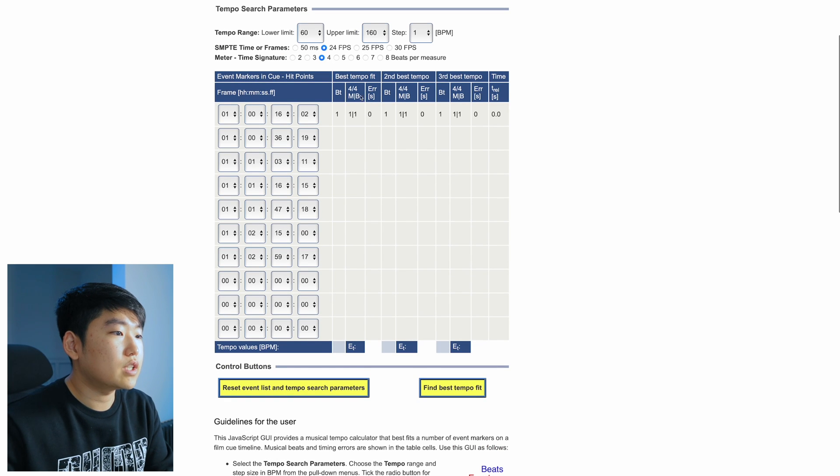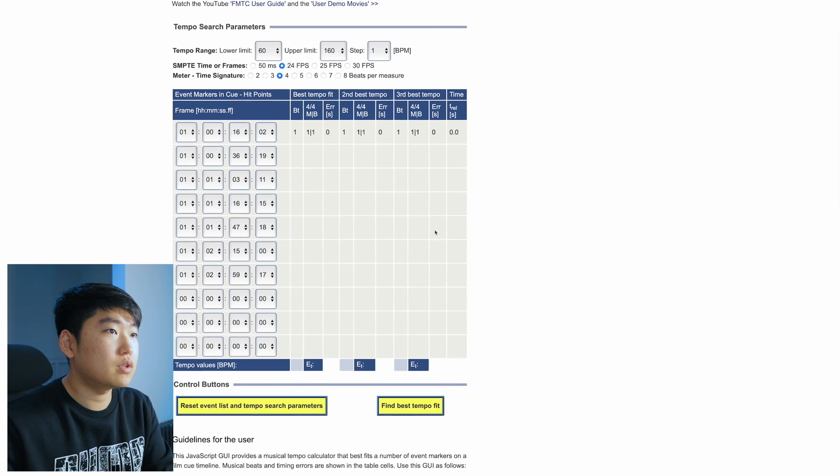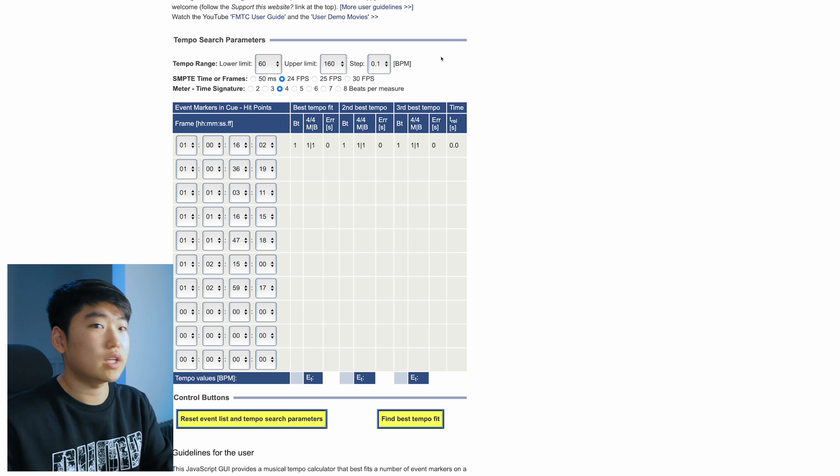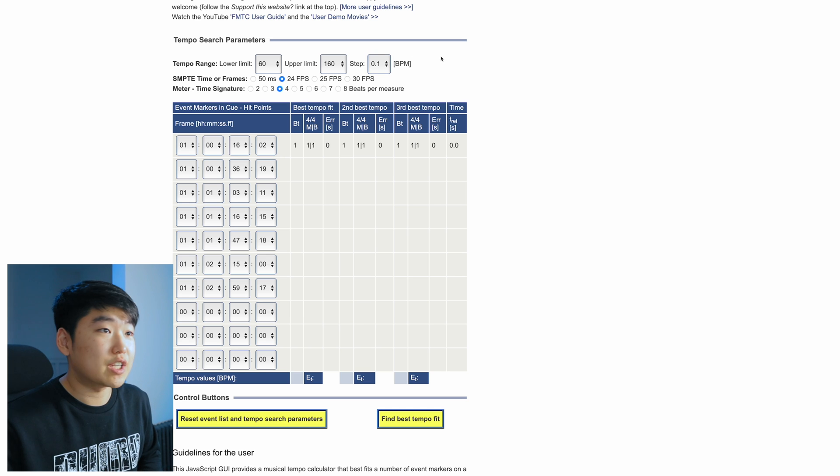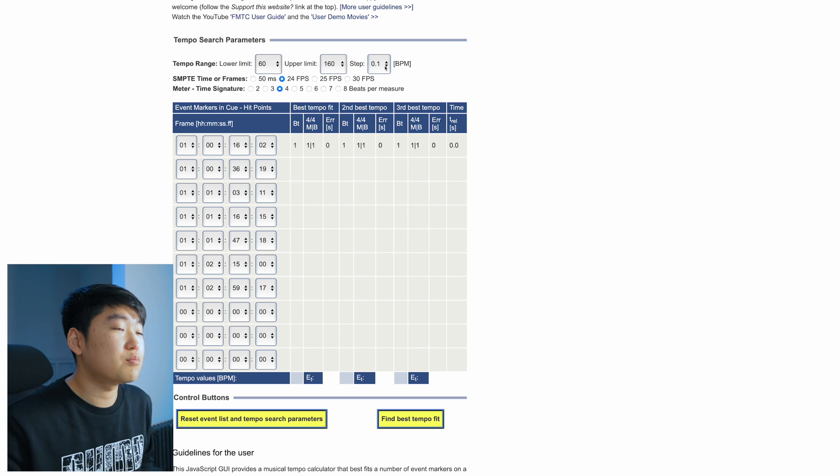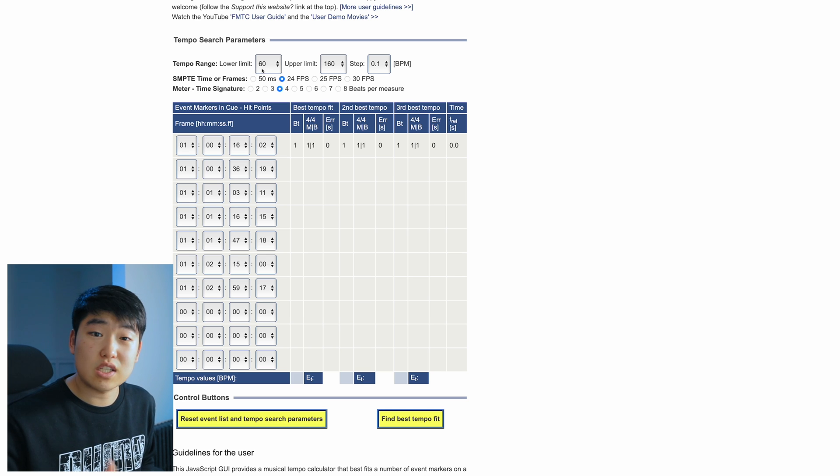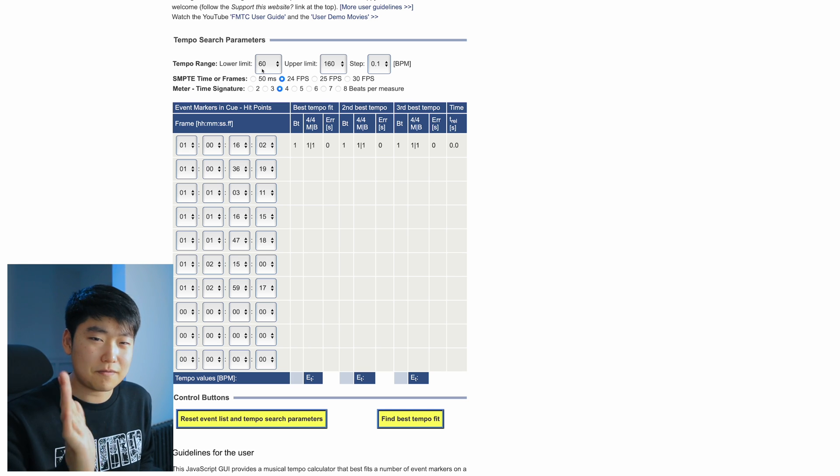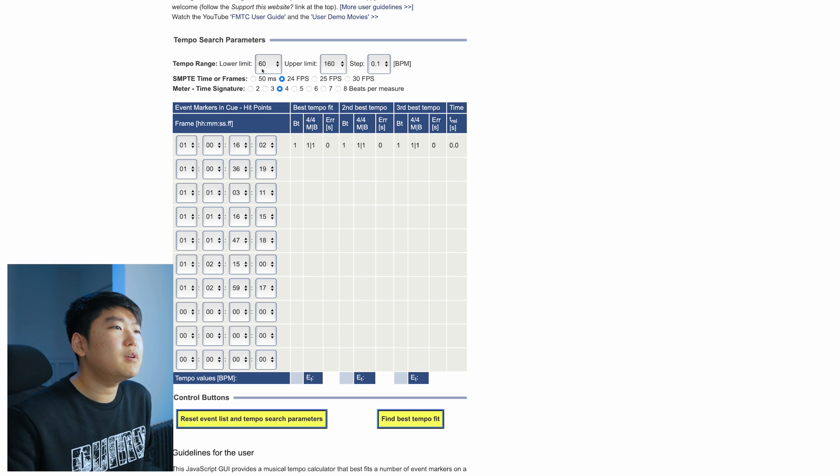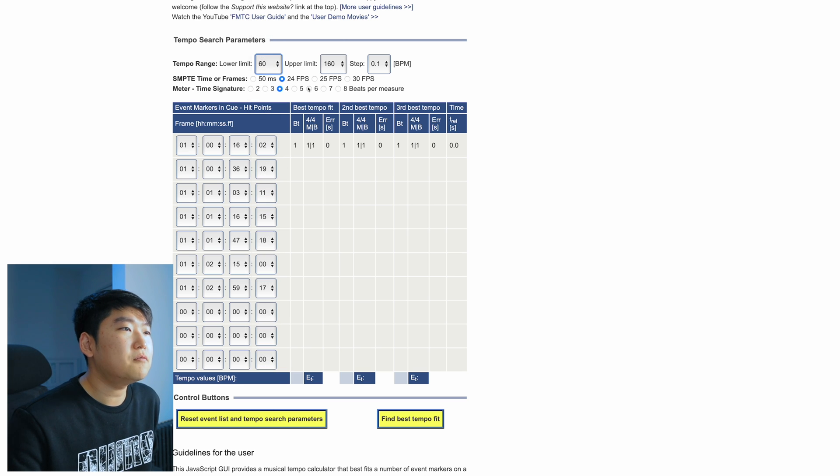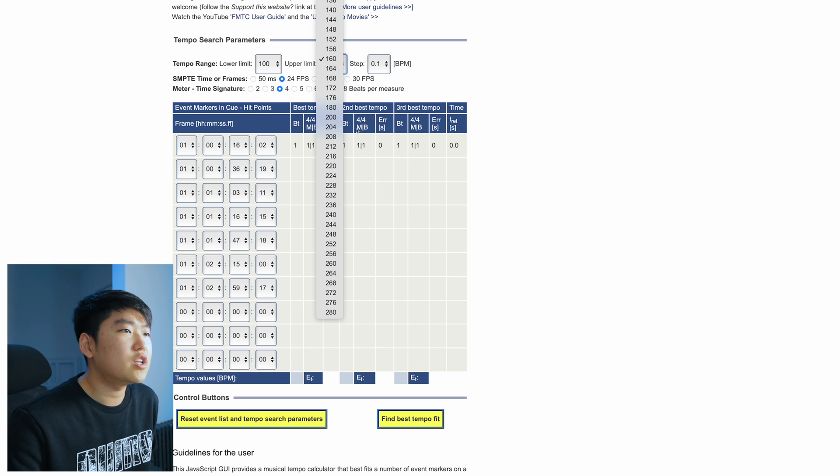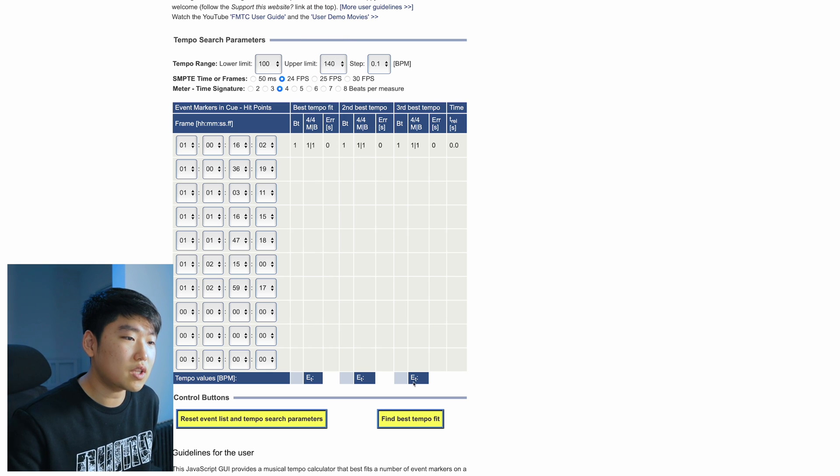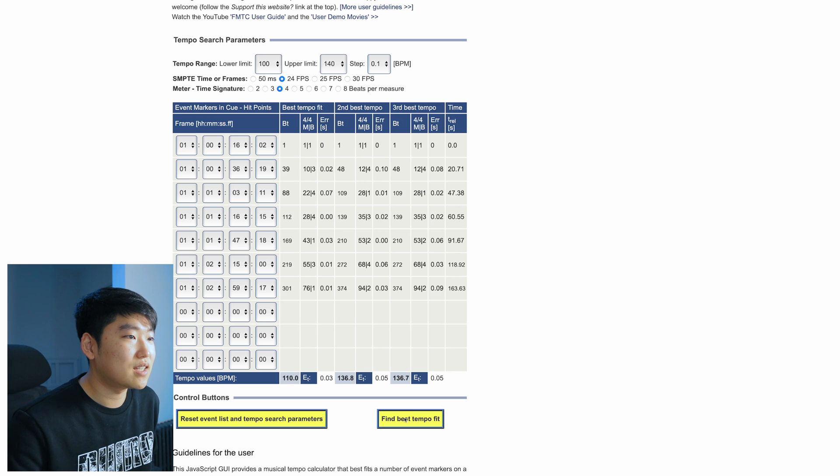All right, so I filled in all the points here. What we're going to do now, make sure that the steps of the BPM, I want it to be as accurate as possible. So I'm just going to set it to 0.1. This is where you can determine if you want a slower tempo or a faster tempo, and it'll give you something that fits in between. Maybe for this one, I want medium fast, maybe 100 to 140 kind of BPM range. And then this will calculate what the best fit tempo is.